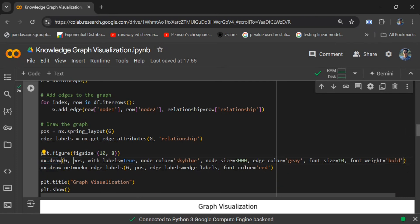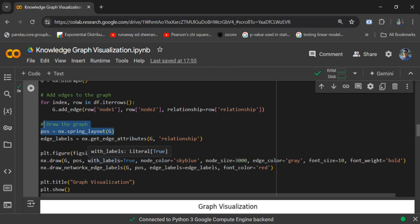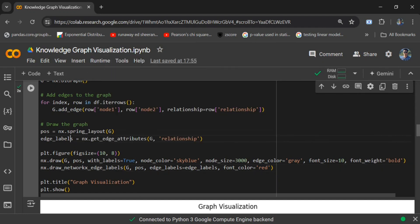We are passing the graph object — the knowledge graph created using NetworkX — along with the node positions from the layout object. The other parameters are more towards formatting: labels, node color, node size, edge color, etc. In the next part, we are also adding NetworkX edge labels. The edge labels are retrieved using nx.get_edge_attributes, and we pass font color as red. We give it the title 'Graph Visualization' and call plt.show.